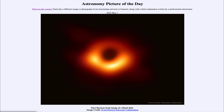The event horizon is the point of no return. If you are closer than that, then nothing can escape because in order to do so it would have to exceed the speed of light to get away. But the material we see around the event horizon is actually where a black hole gives off its energy.